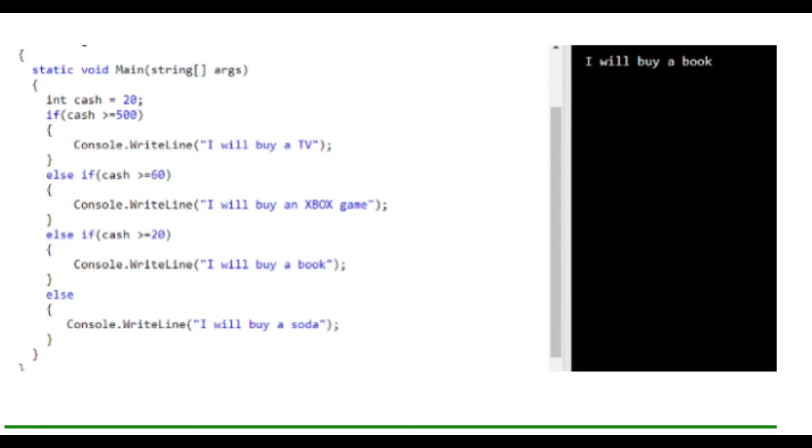Next, we'll go to the next else-if statement. If cash is greater than or equal to $60, we can buy an Xbox game. We can't do that one either. After that, if cash is greater than or equal to $20, we can buy a book. Because that code executed, it's going to skip the next else line and then finish that block of code.